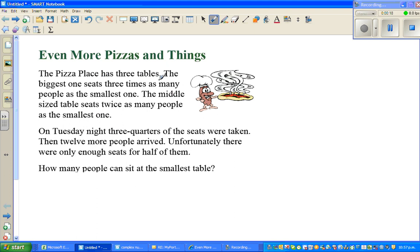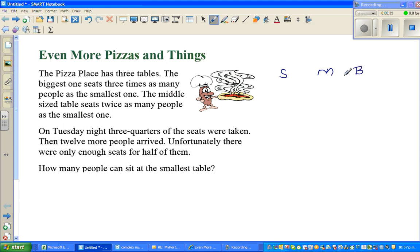The pizza place has three tables. The biggest one seats three times as many people as the smallest one. The middle size table seats twice as many as the smallest one. So there are three tables: the smallest, the middle size, and the biggest. I'll use S for smallest, M for middle size, B for biggest, and T for total.